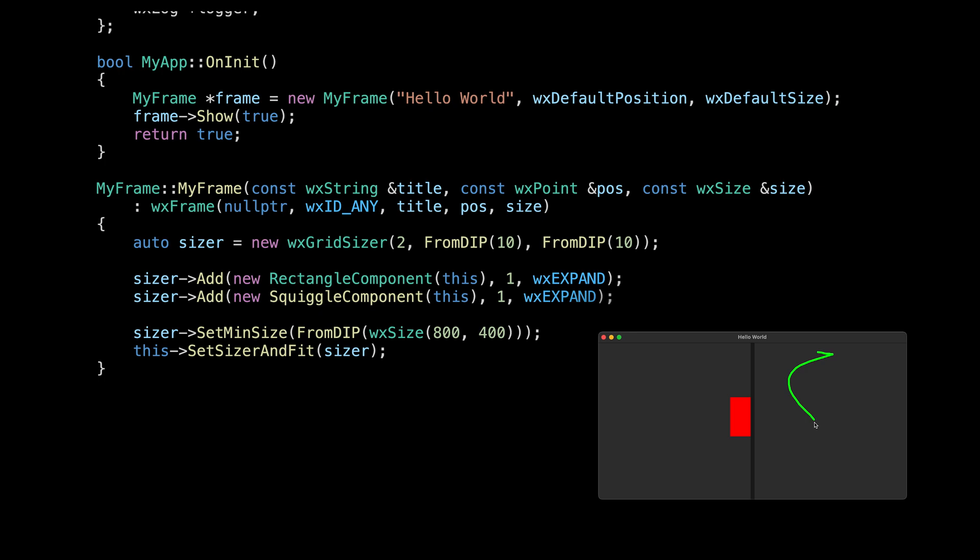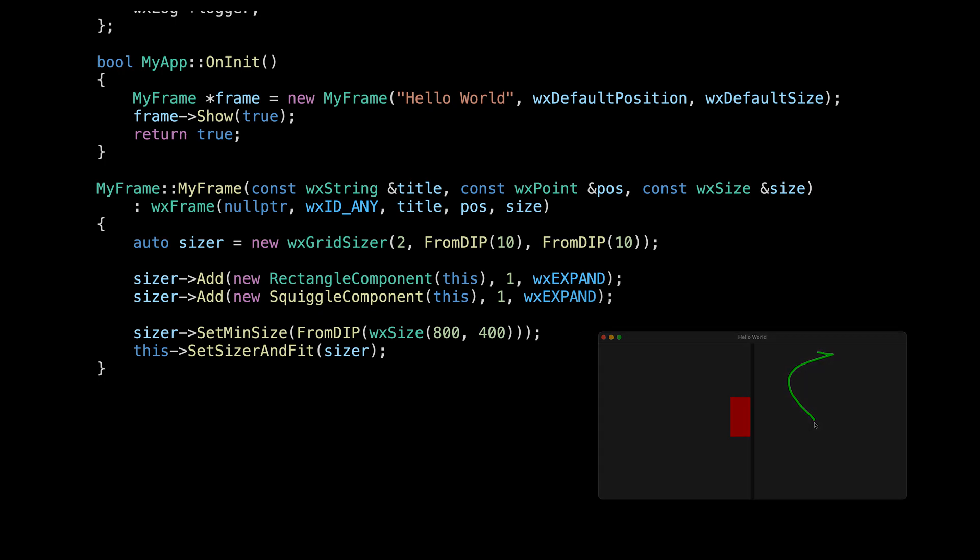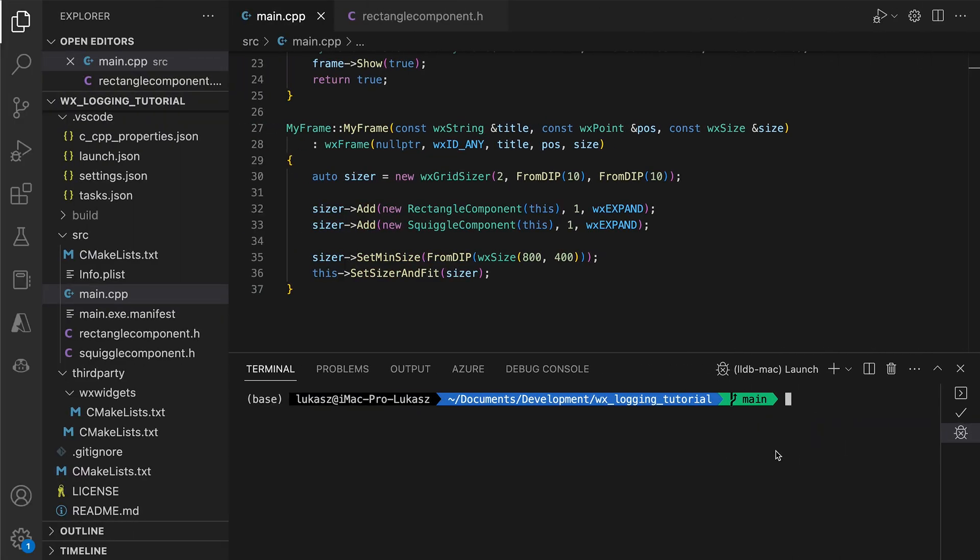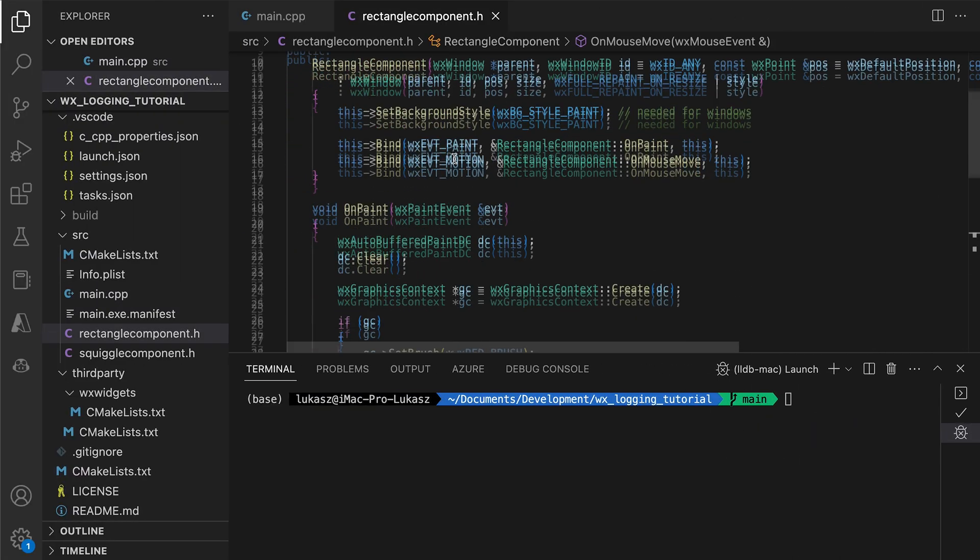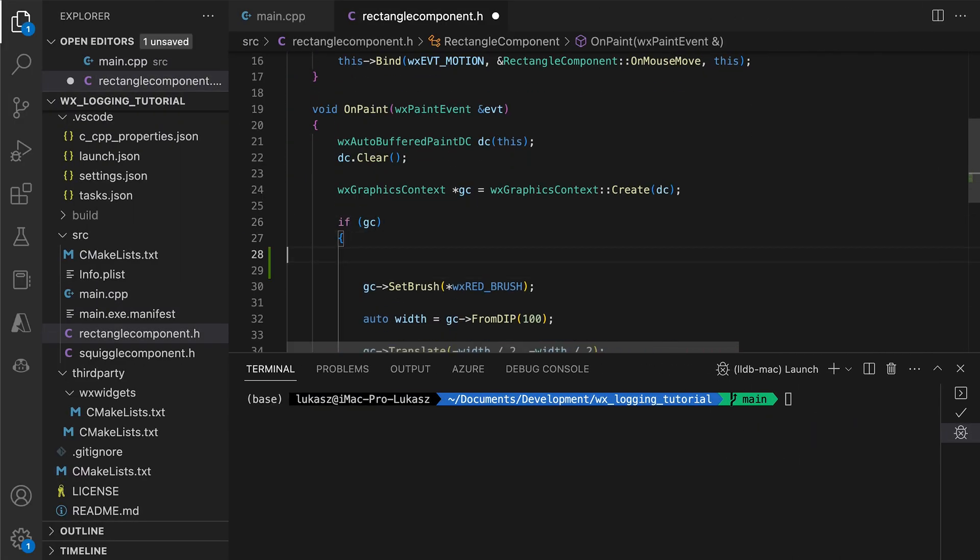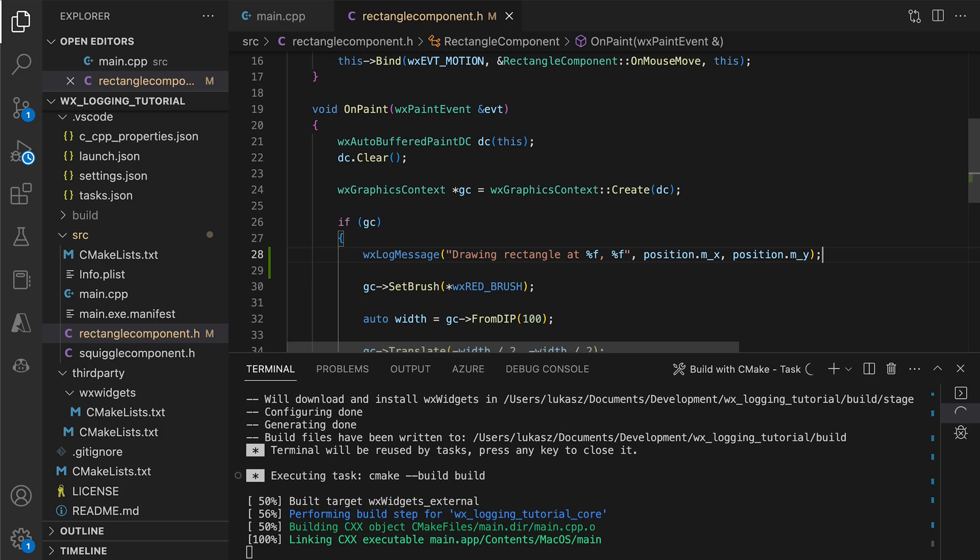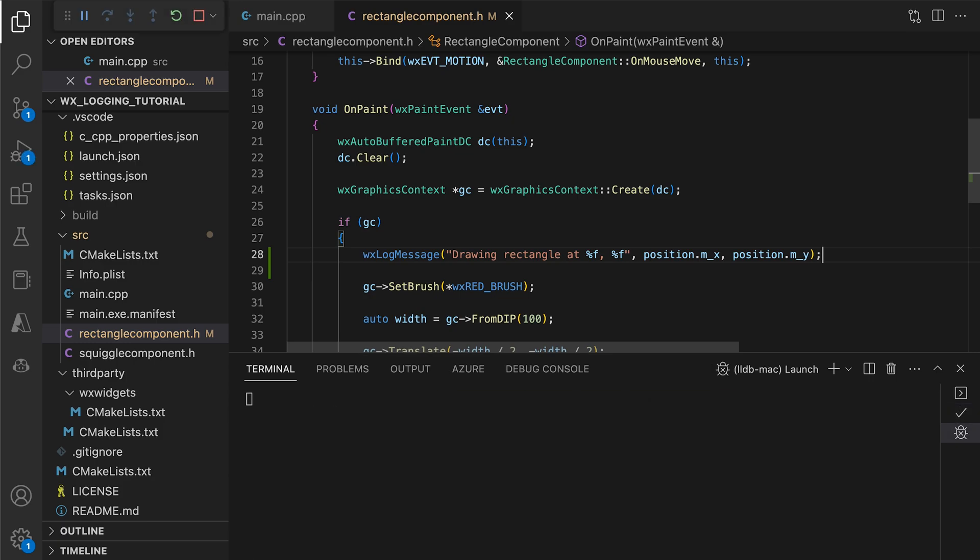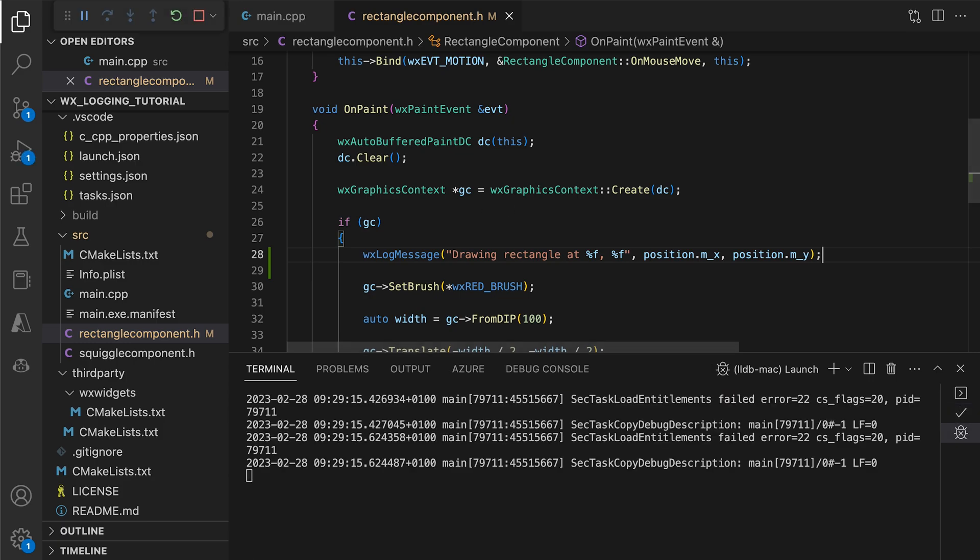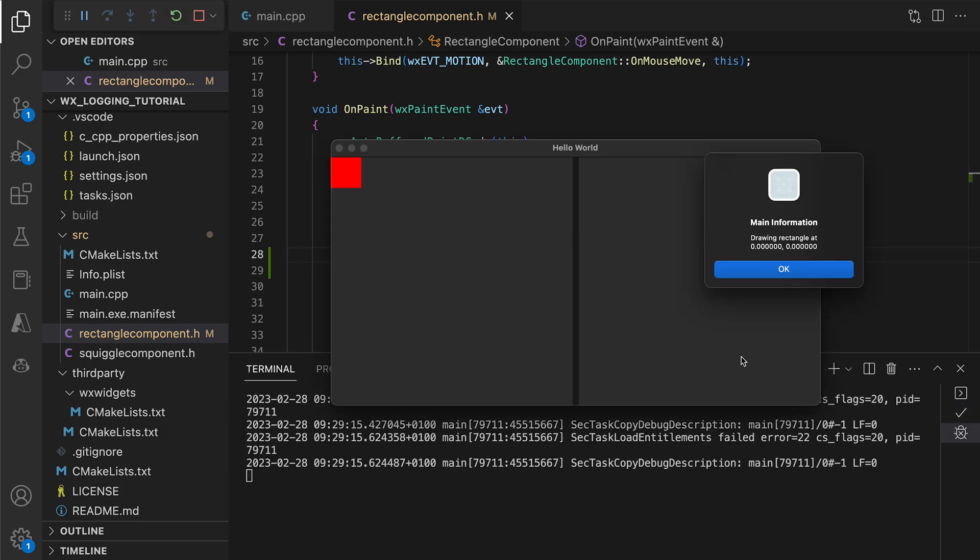Alright, let's add some logs and see what happens. In the rectangle component, we add a message to be shown at every paint event. After compiling and running the app, we see that indeed the message is shown.